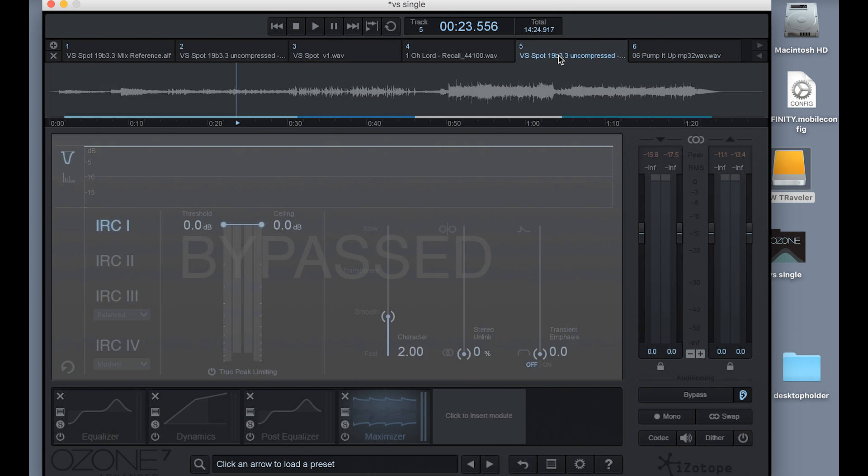One thing to be aware of is that once you open Ozone to a particular sample rate, when you drag a track in, it will convert to the sample rate with which it's working. So make sure that you've got a consistent sample rate across your whole project and that you're aware of what that sample rate is.